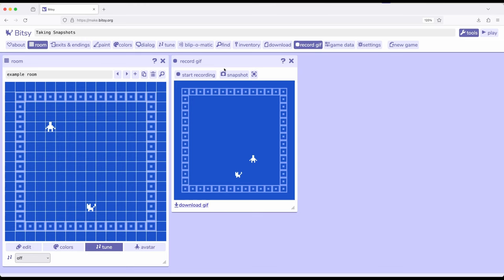Previously we saw in another video how we can use the record GIF right here as part of the tools available to us within Bitsy. It pops out this little window right here.